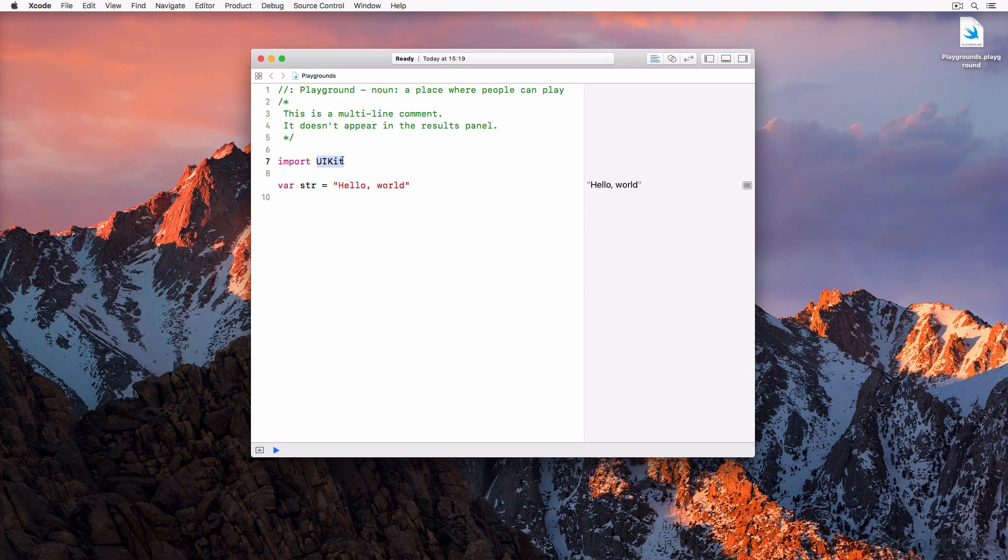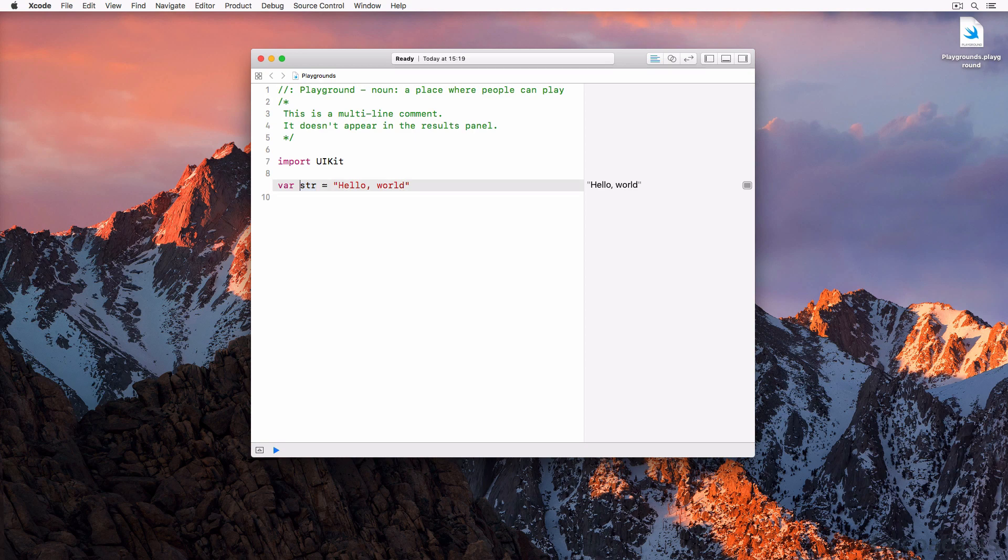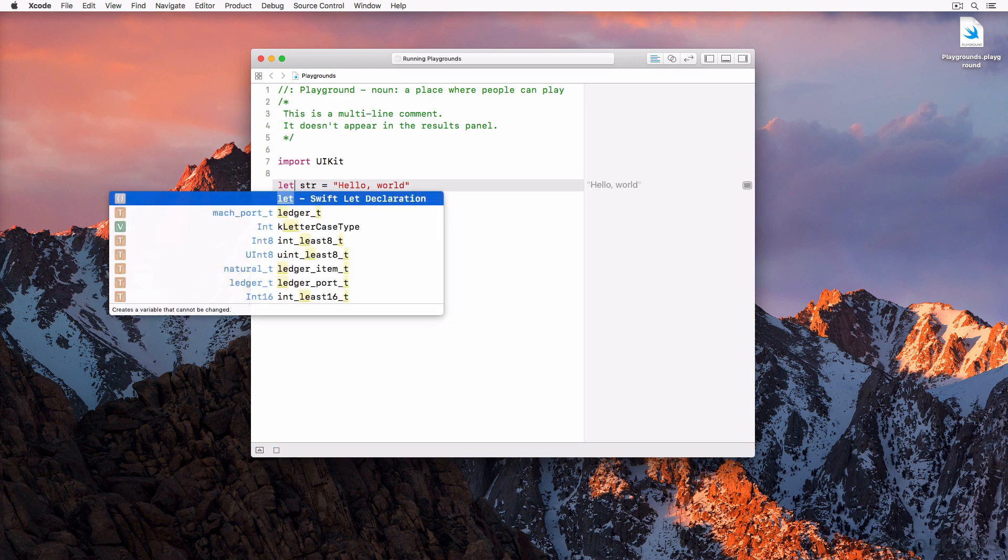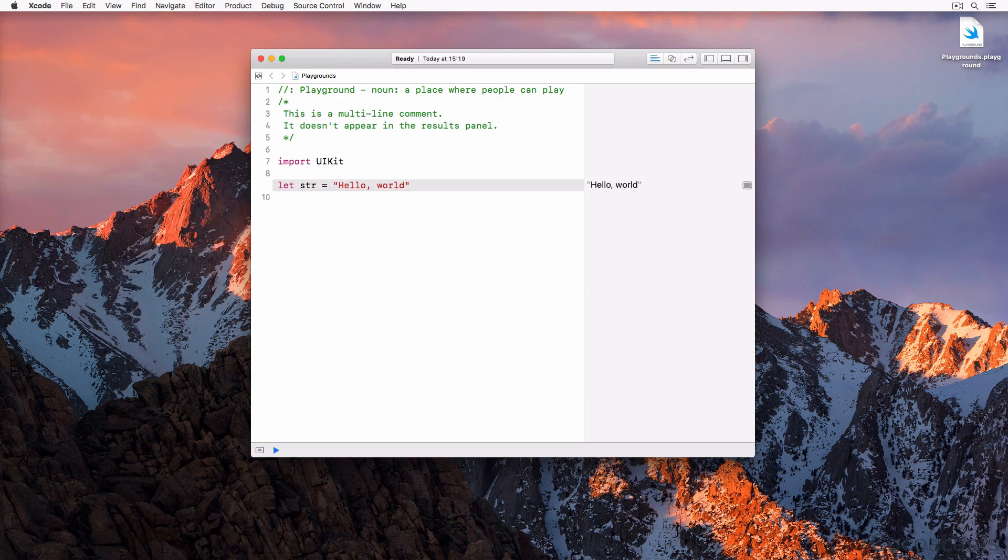The third line of code is a variable declaration. The variable is named str and is of type string. Values can be stored as variables or constants. A variable is declared using the var keyword, and a constant is declared using the let keyword. You can change the variable str to a constant by replacing the var keyword with the let keyword. The output in the results panel remains unchanged. In the next episode of Swift fundamentals, we take a closer look at variables and constants.